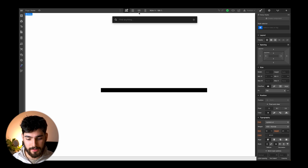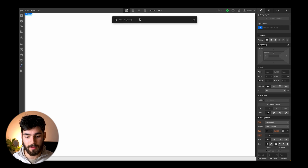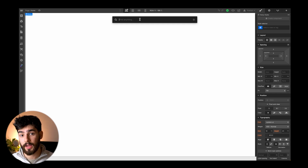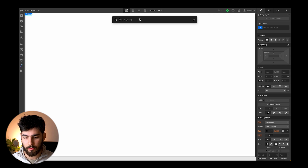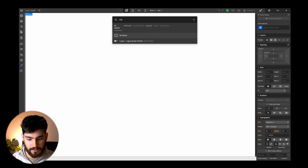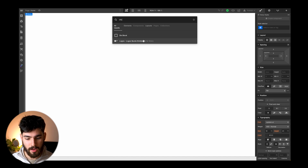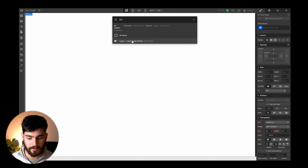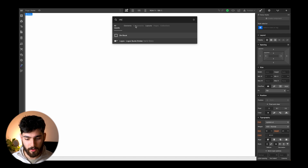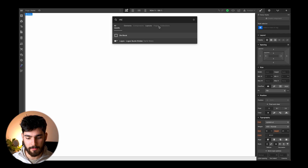Command K brings up this tab, and when we bring up this tab we can then type in the name of any element, any object, or any class that we already have inside the project. We've got the div block or this layout here that is the Webflow default. We can also notice that we've got elements, components, layouts, pages, and collections.